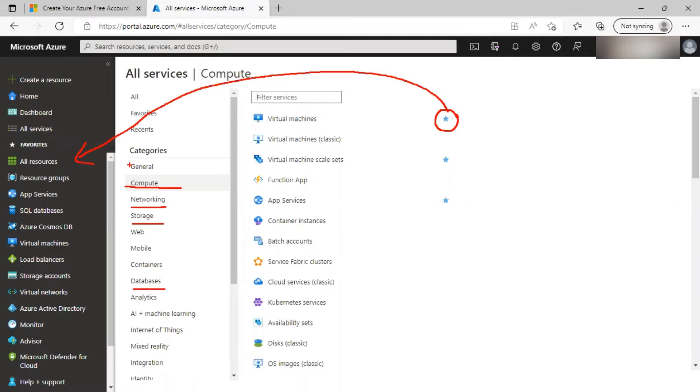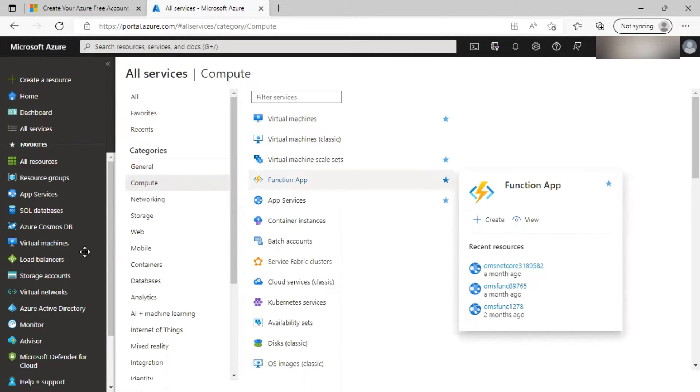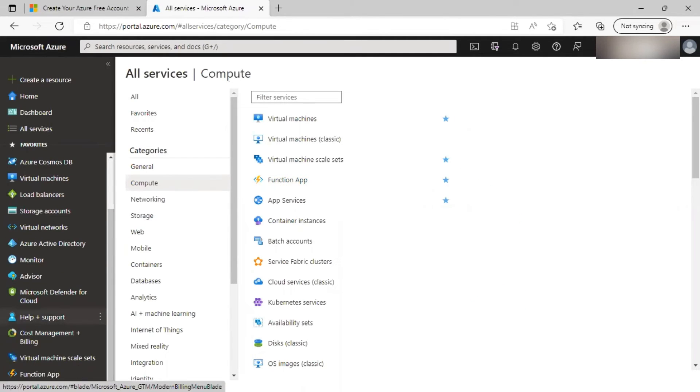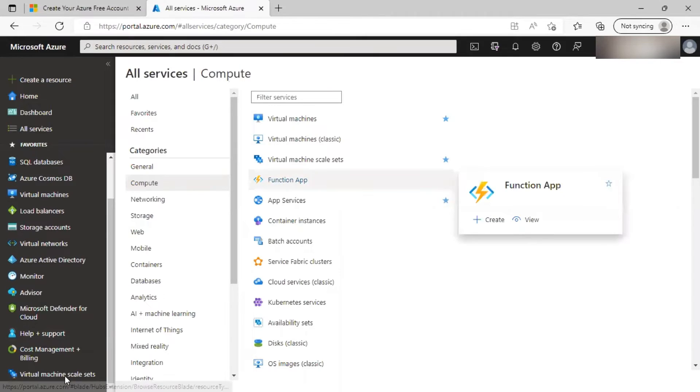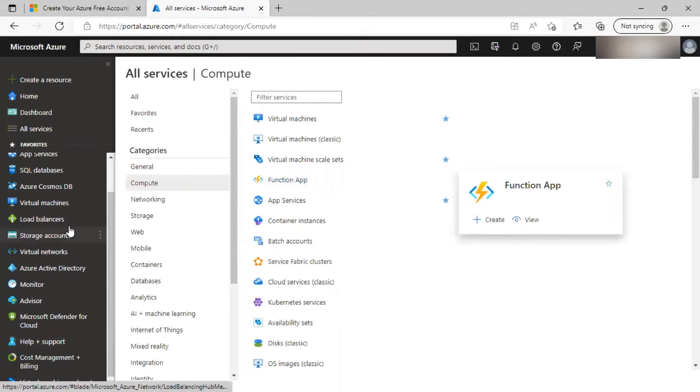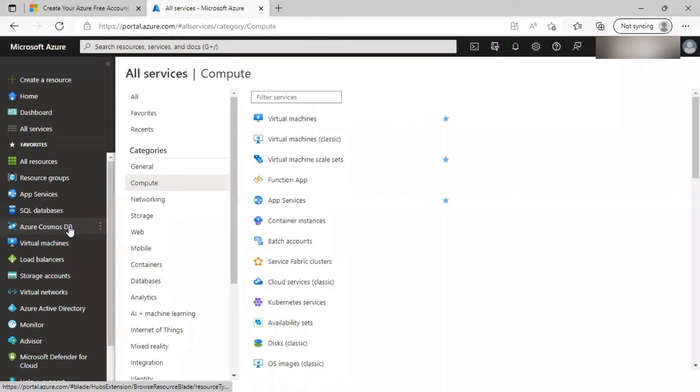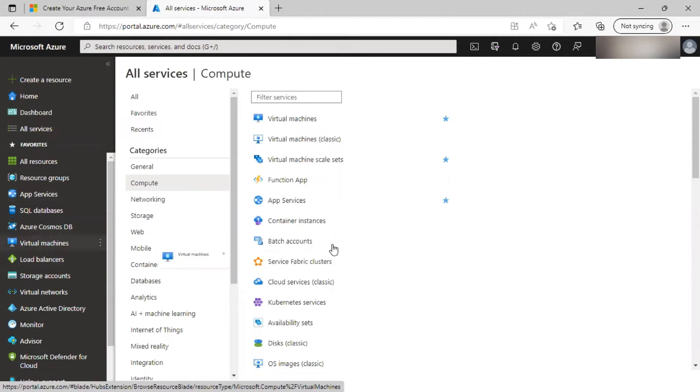For example, let me click on star icon for function app and it will be added to the favorites. Similarly, if I uncheck it, it will be removed from favorites menu. So this way you can access frequently used services from this menu itself.